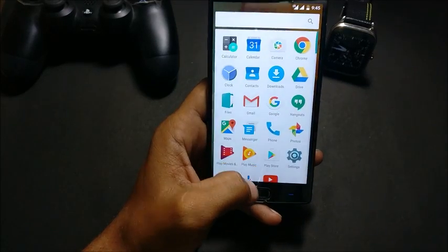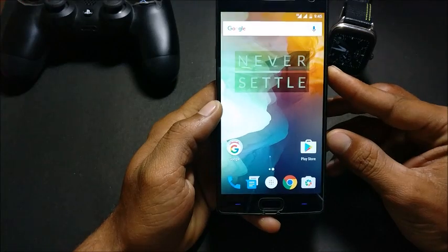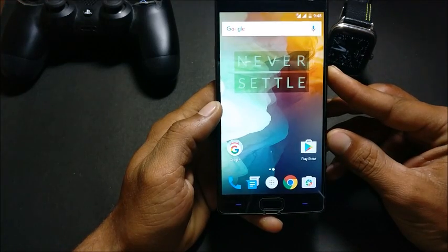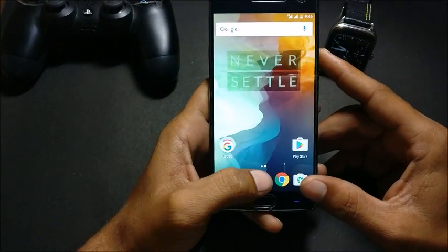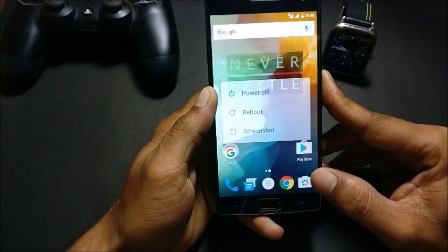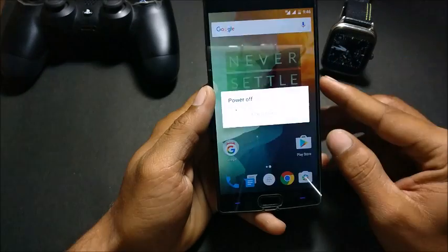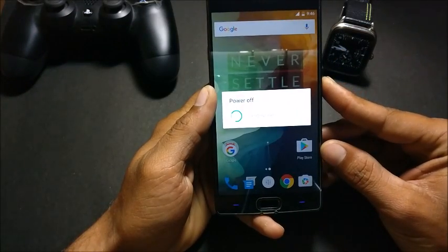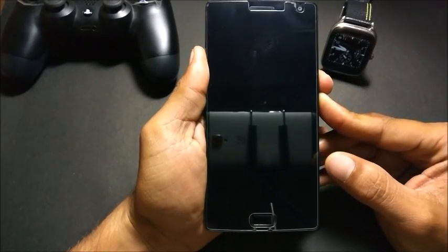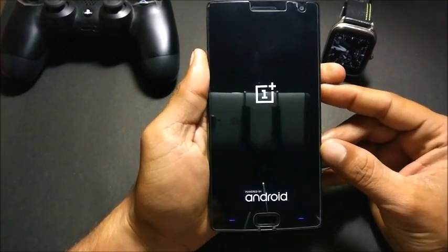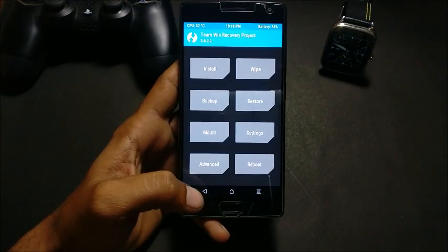Place the files inside your phone memory. After that, make sure you have TWRP recovery installed on your system. It is not mandatory to have root access — just install TWRP recovery. Then enter TWRP recovery by switching off your phone and pressing volume down and power key to boot into recovery.